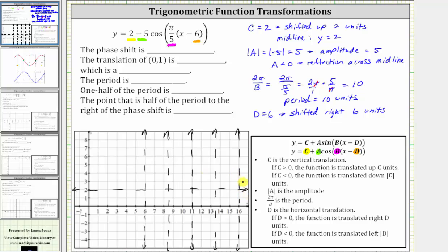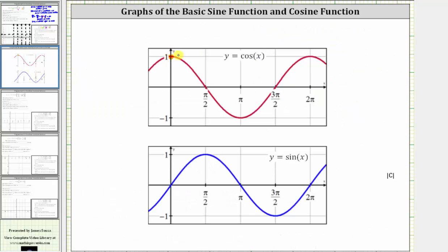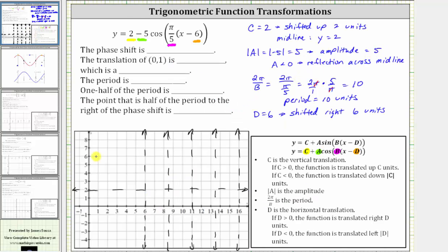Now we'll sketch one period of the given cosine function over this interval. Remember, when graphing the basic cosine function over one period, the pattern is maximum, midline, minimum, midline, maximum. But because we have a reflection across the midline, our pattern is going to be minimum, midline, maximum, midline, and minimum. Because the amplitude is five, starting at the midline: two plus five is seven, so we will have a maximum function value of seven; and two minus five is negative three, so we will have a minimum function value of negative three.